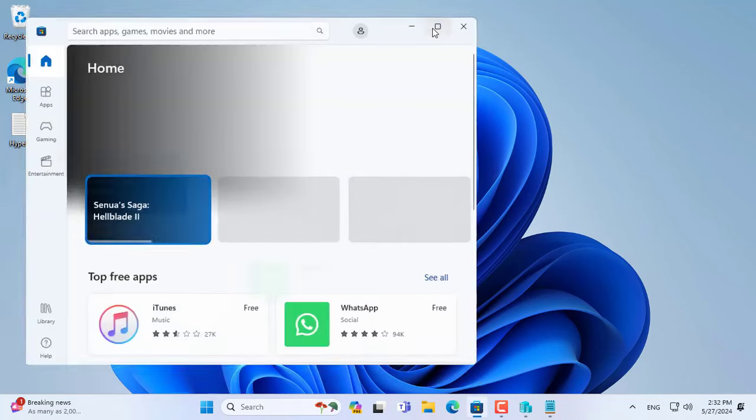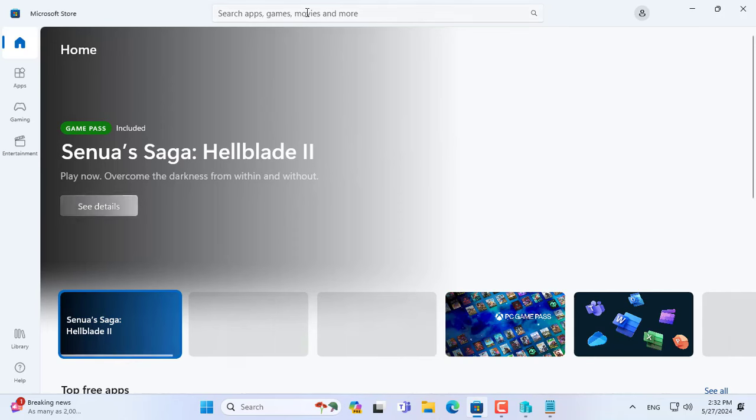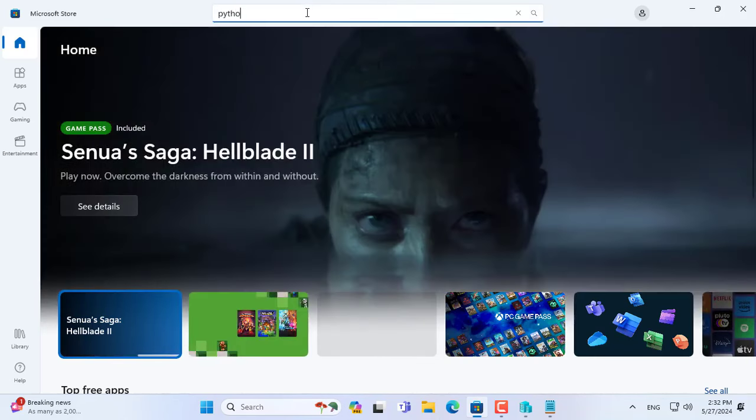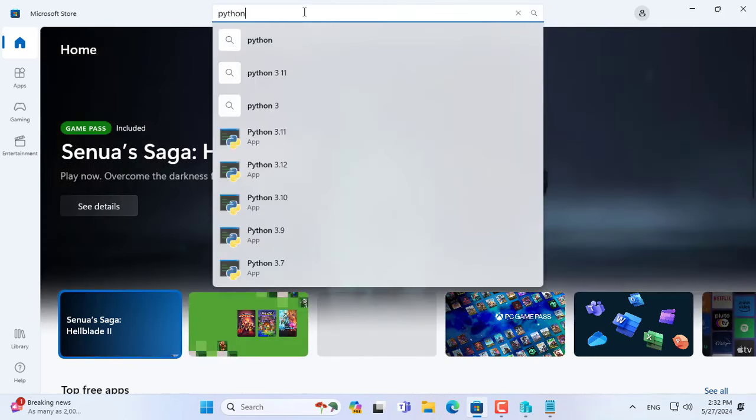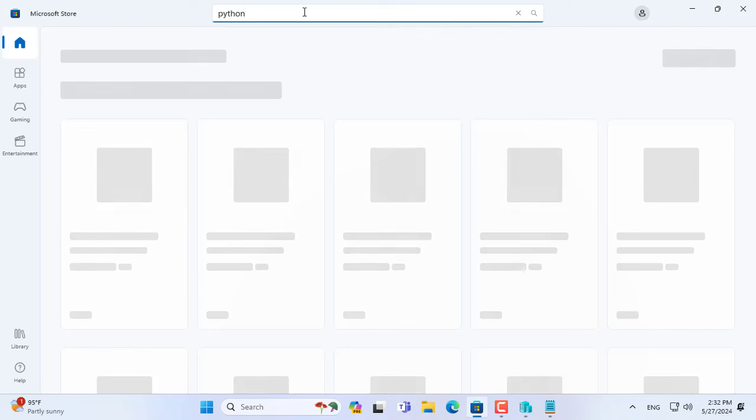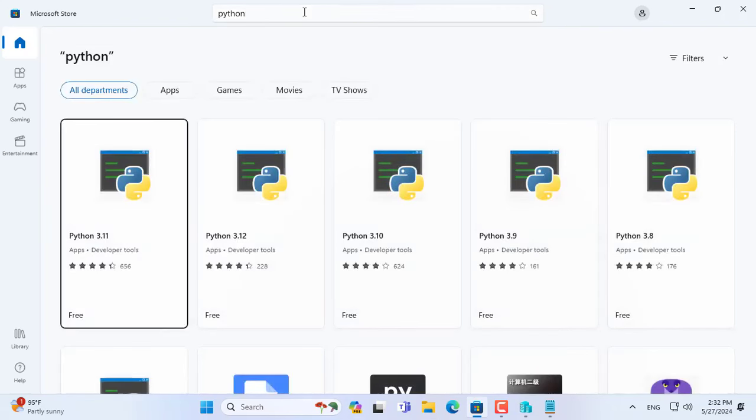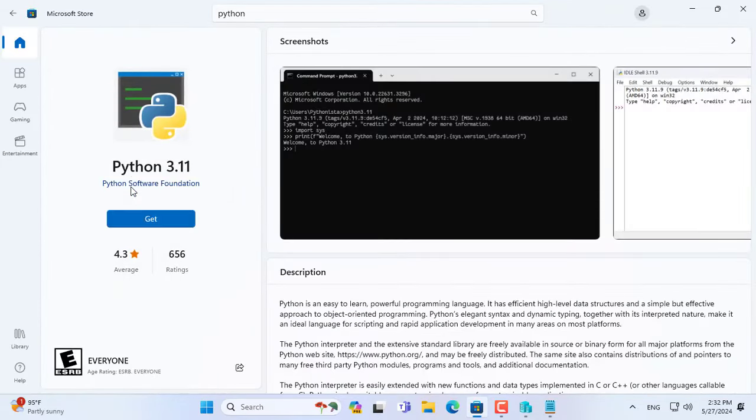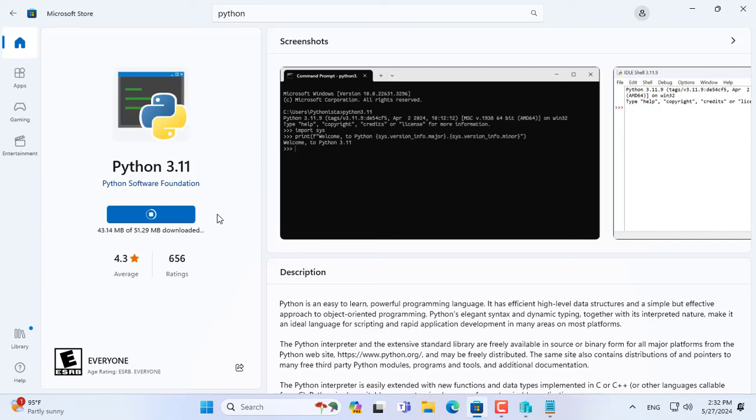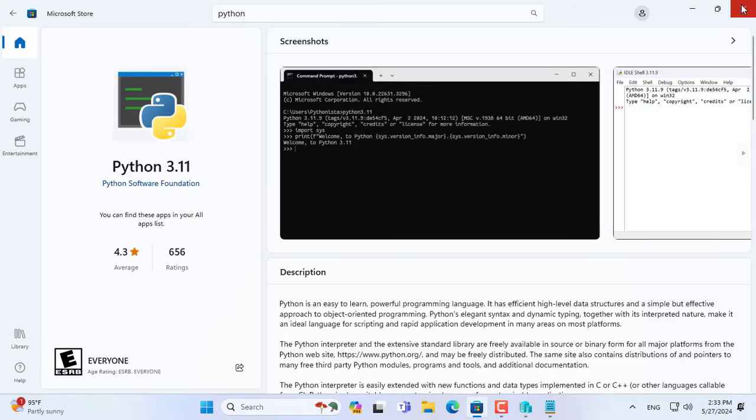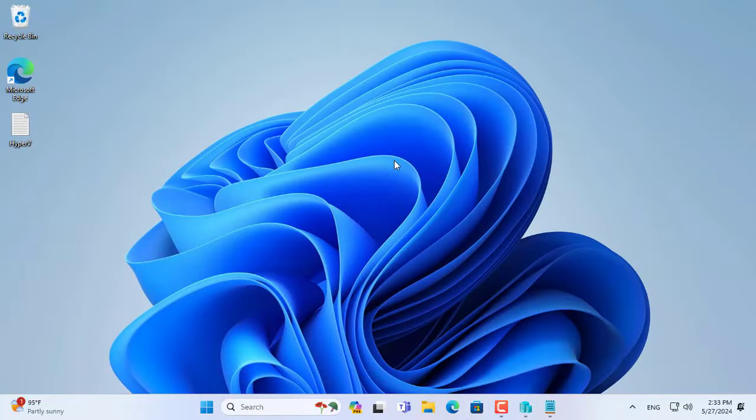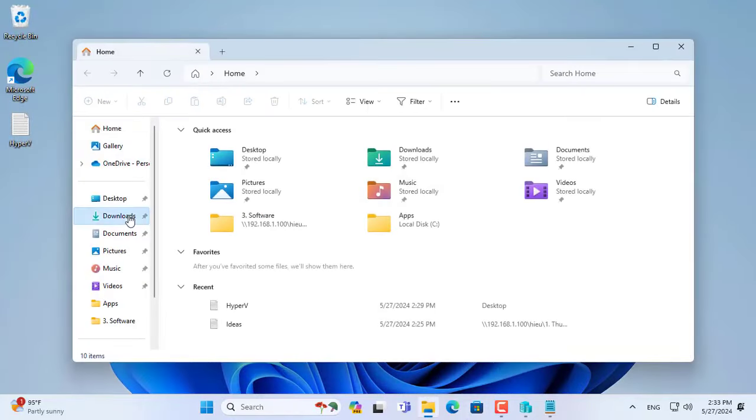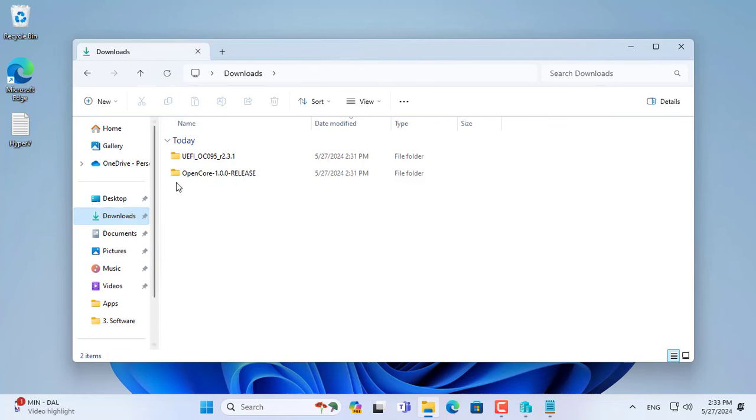But they require your computer to install Python. So I installed the Python application on the Windows computer. After completing the installation of Python, you go to the folder named MacRecovery as mentioned above.